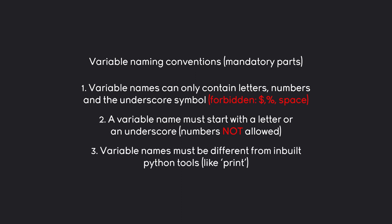Finally, variable names must be different from the inbuilt Python tools. For example, we couldn't name a variable print. I hope this one makes sense as well. It would just be confusing. Let's have a look at all of these rules and see if we can play around with them.